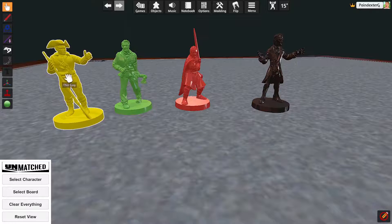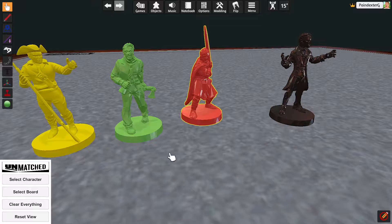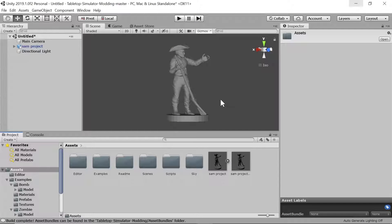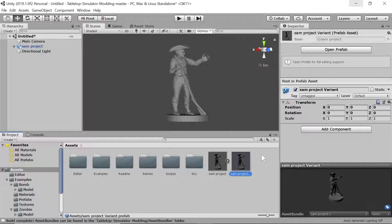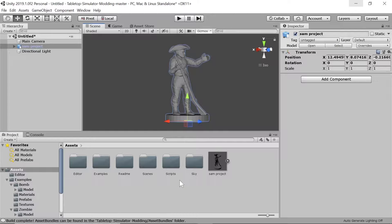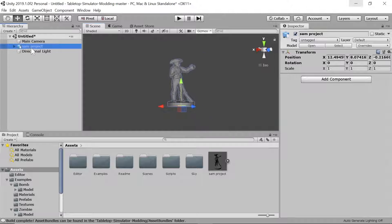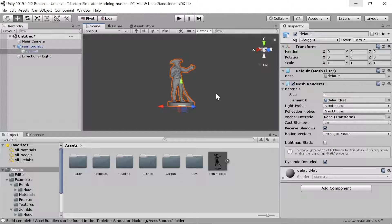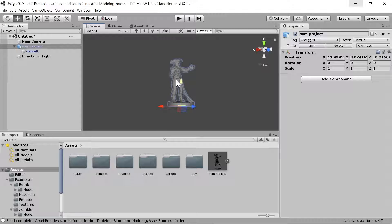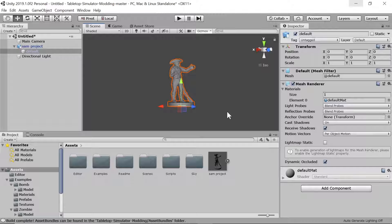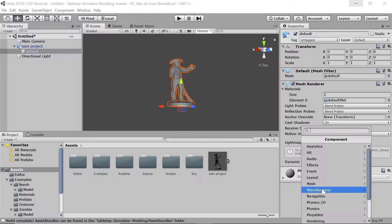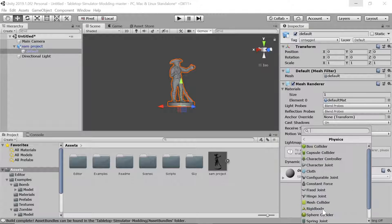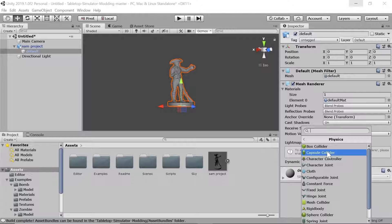You may want the model to be shiny rather than matte — that's something we can do in Unity. First, delete the prefab variant. Double-click the model to open it. Once he's highlighted orange, we can start working on him. To add a collider, go to Add Component, then Physics.